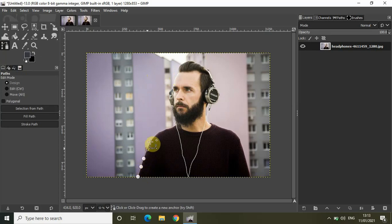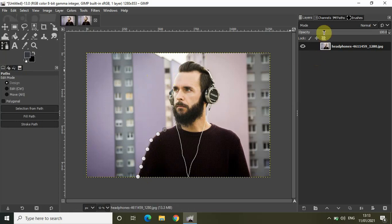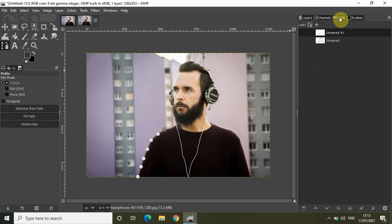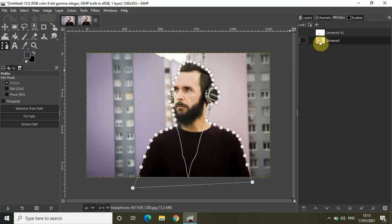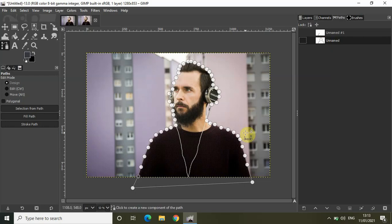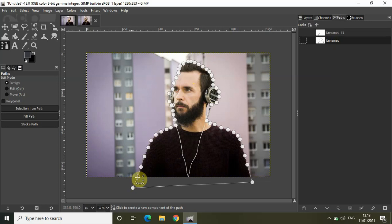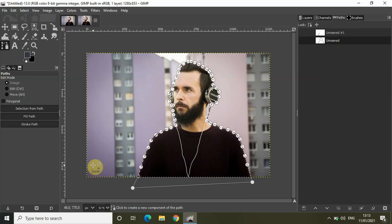Now to save time I've already created an outline around this person. So let me just go to paths and double click right here and as you can see I've already created an outline around this person using the paths tool. Now after you create an outline what you need to do is press enter on the keyboard.